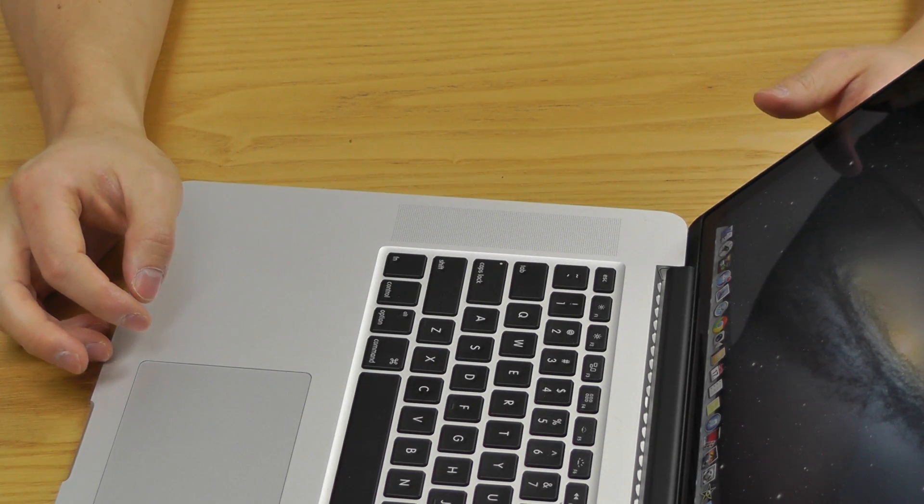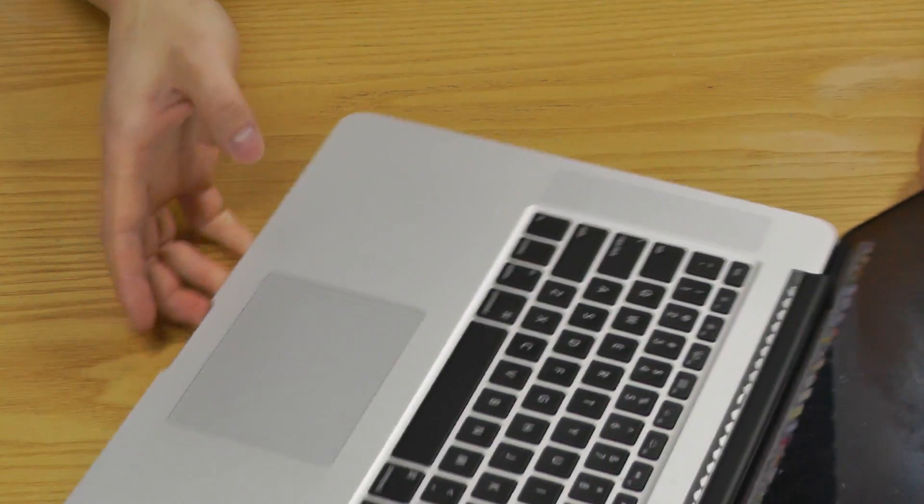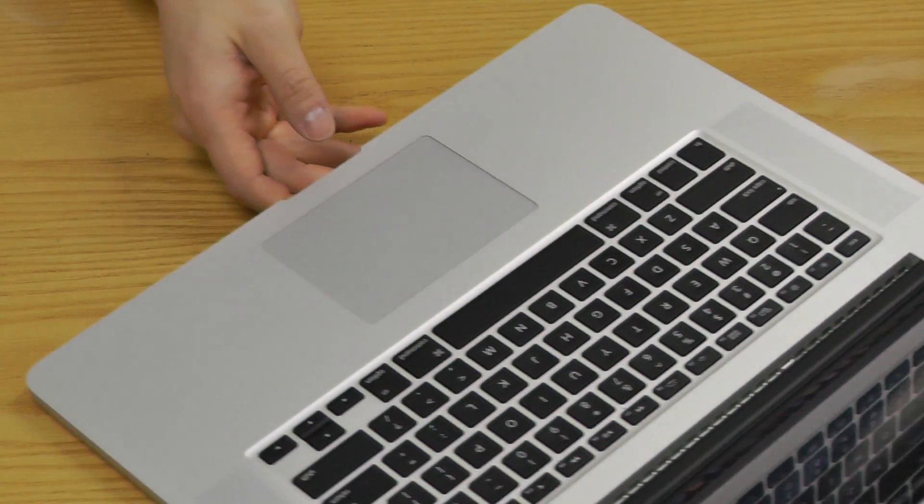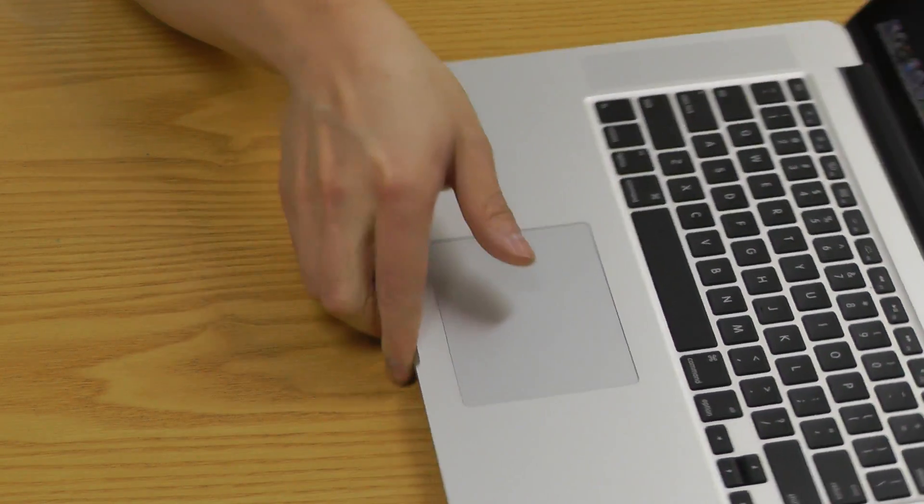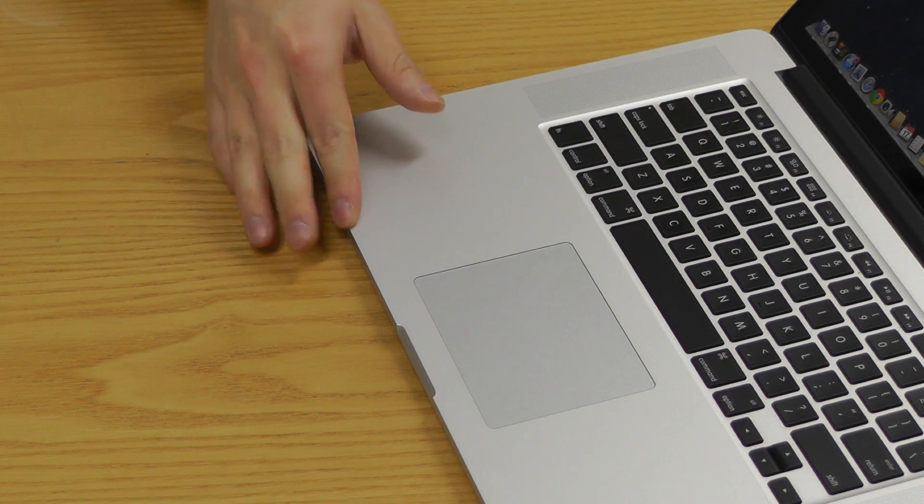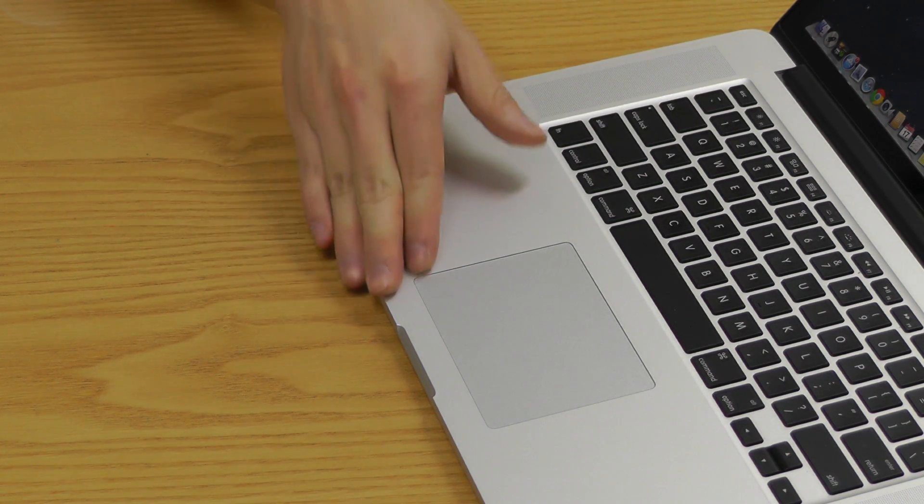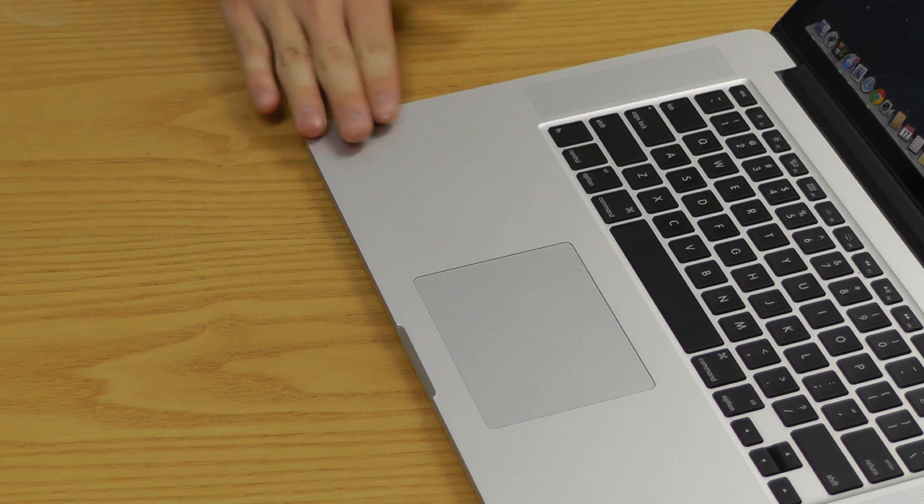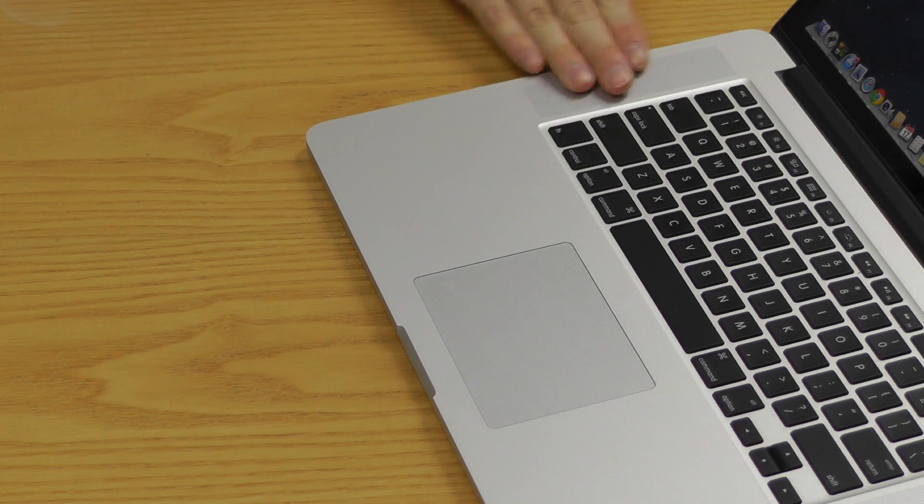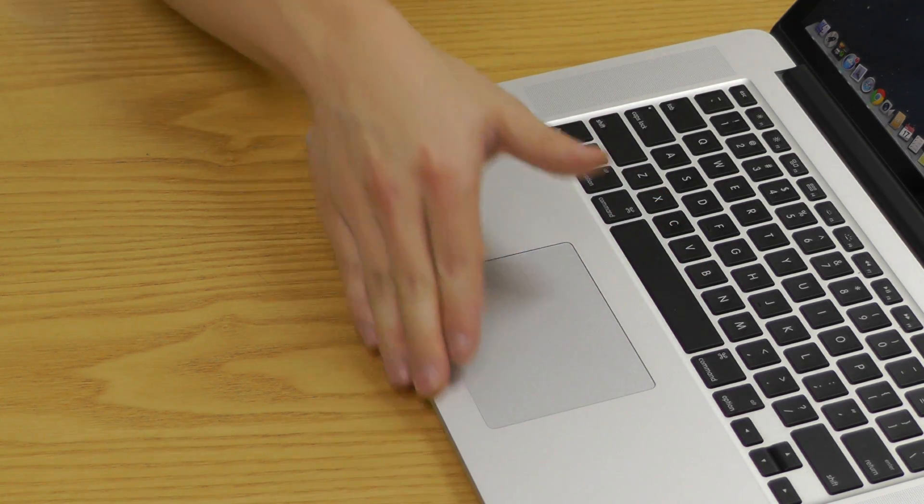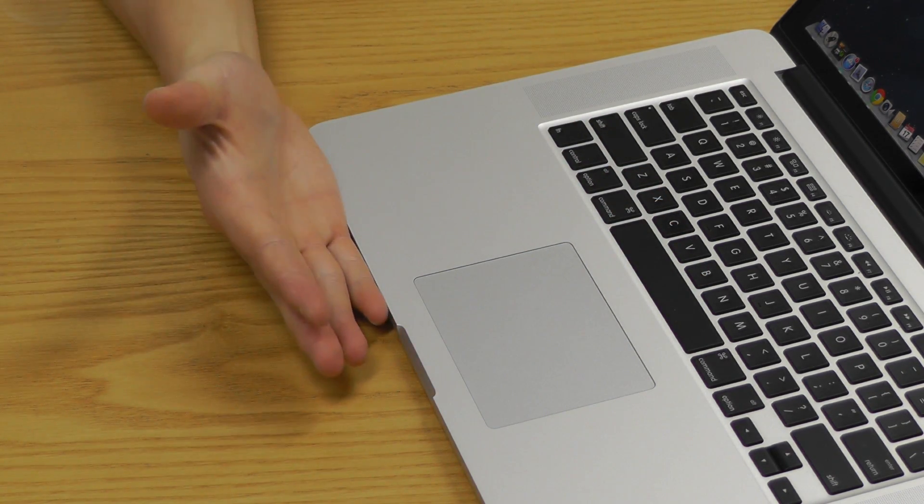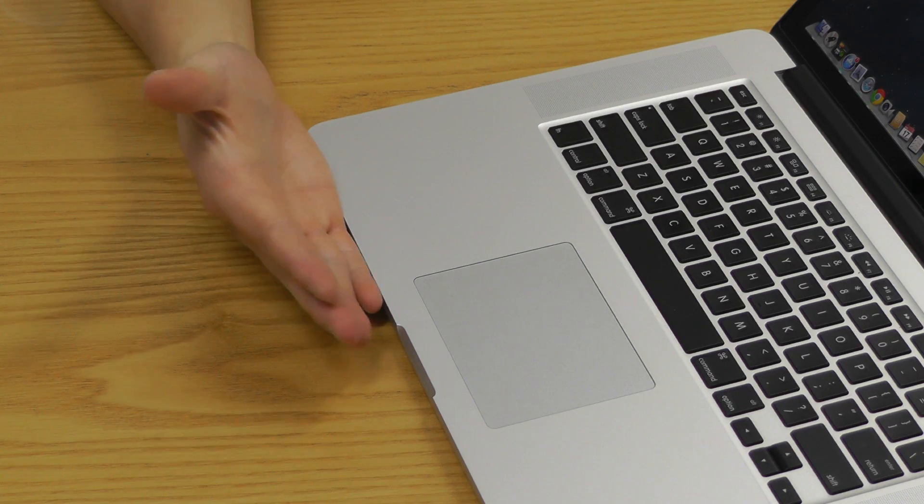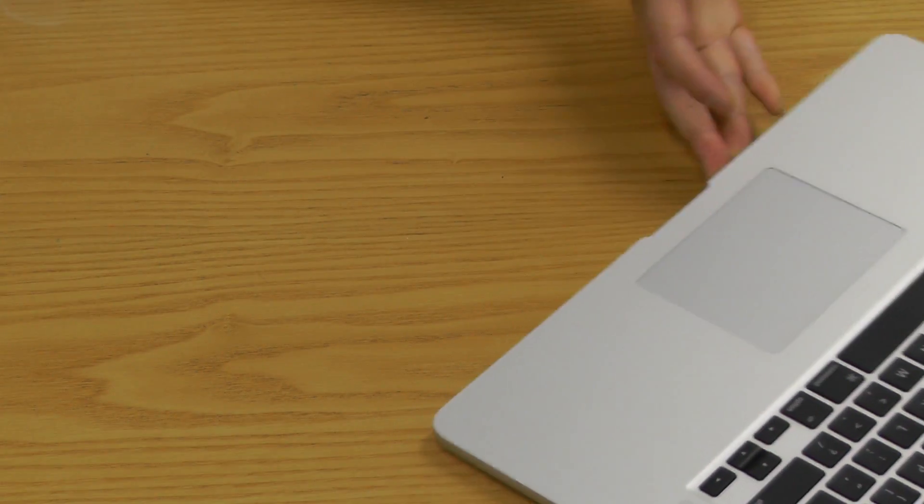Now the thing that I don't really like is this part here. They've made it so sleek, they haven't really changed the contour of the front of